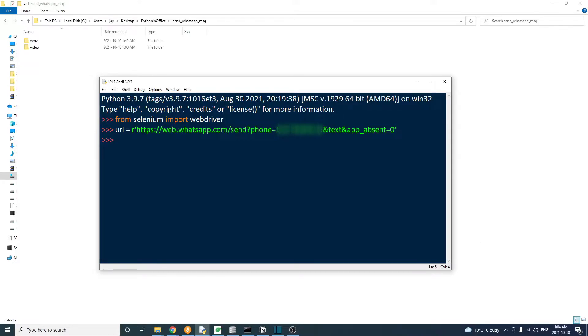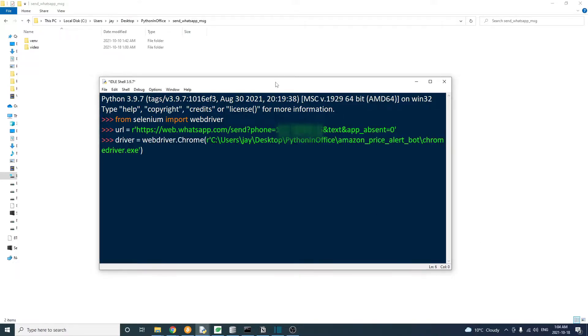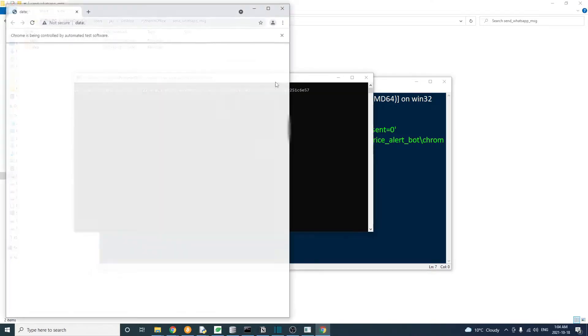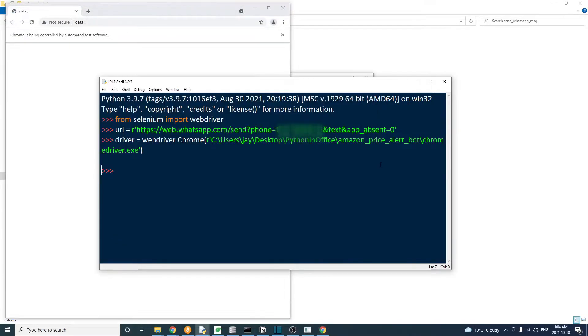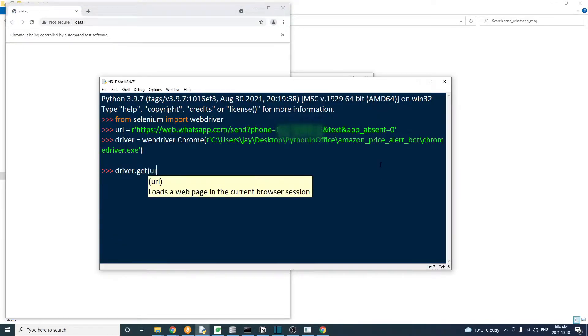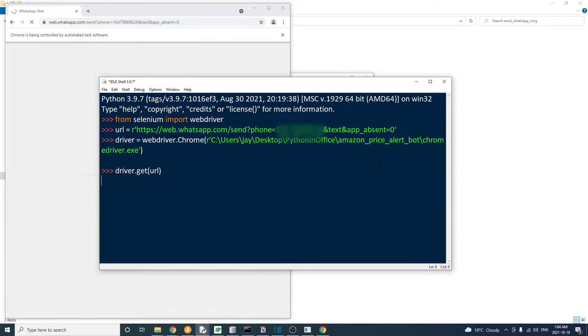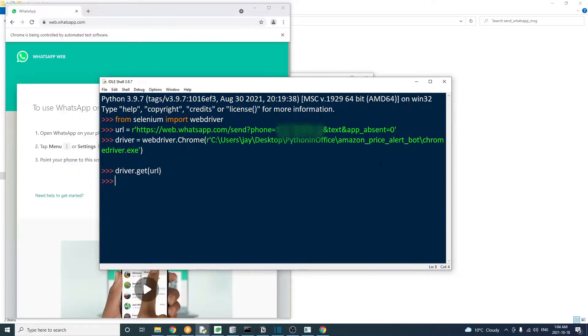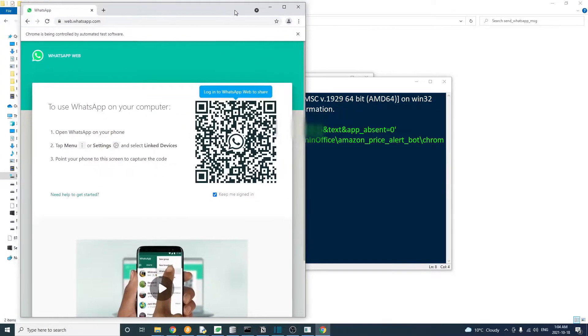So let's import Selenium web driver, then open this URL, which is the WhatsApp web version. Replace the mobile number with your own mobile number that's linked to a WhatsApp account. Okay, let's run the code and see what happens.